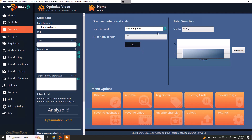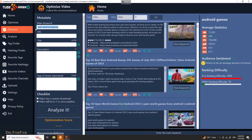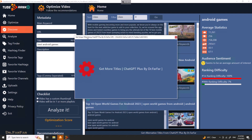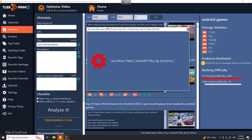So you know the topic — which is, say, best Android games — and you have the video ready. Now you need to optimize the video in order to rank it on YouTube. We don't know which title to use, so you can click the blue icon here — or the global button — and it will show you title suggestions.